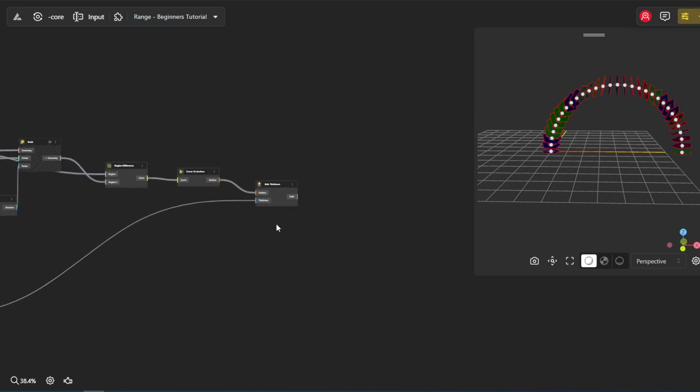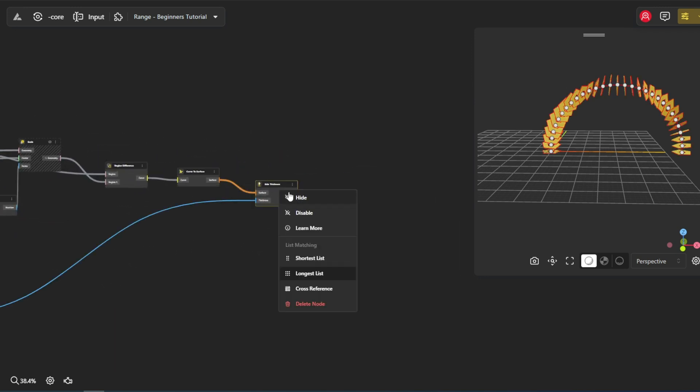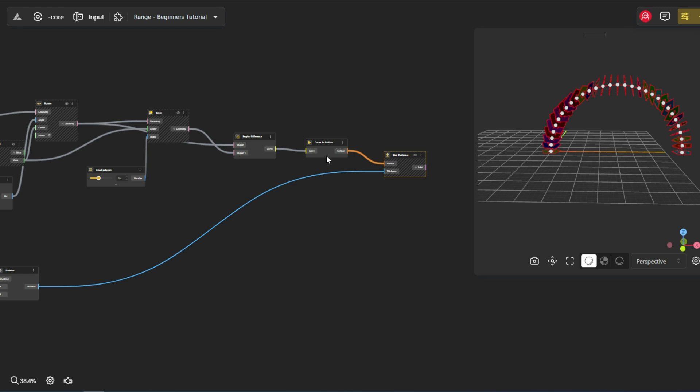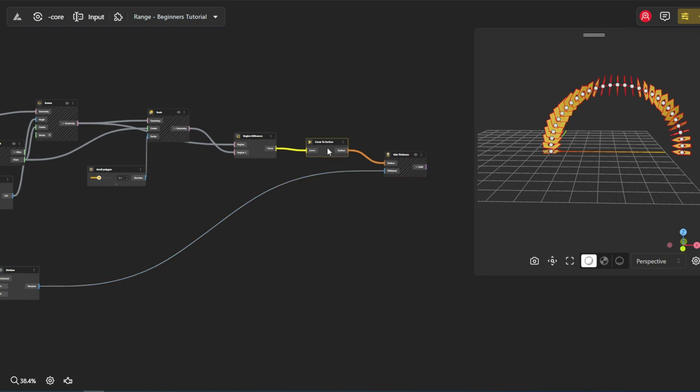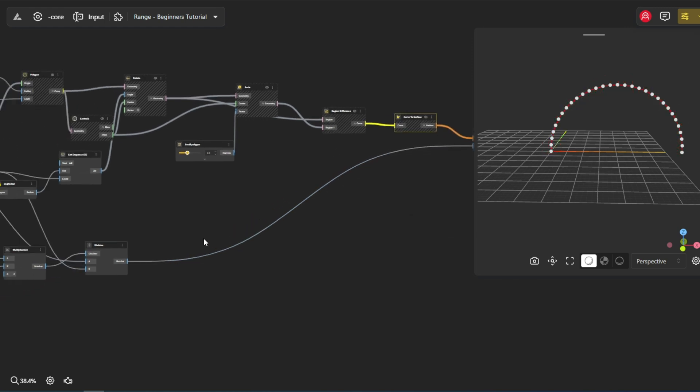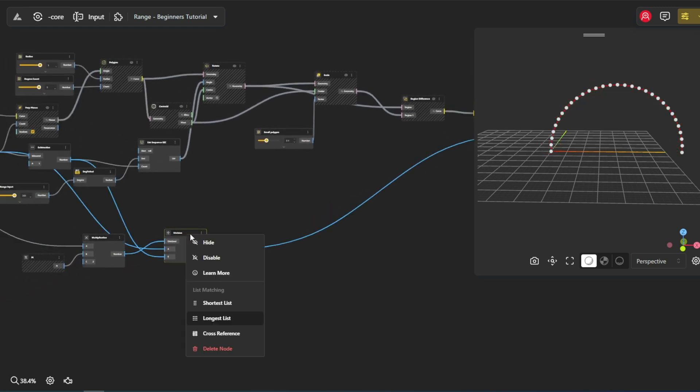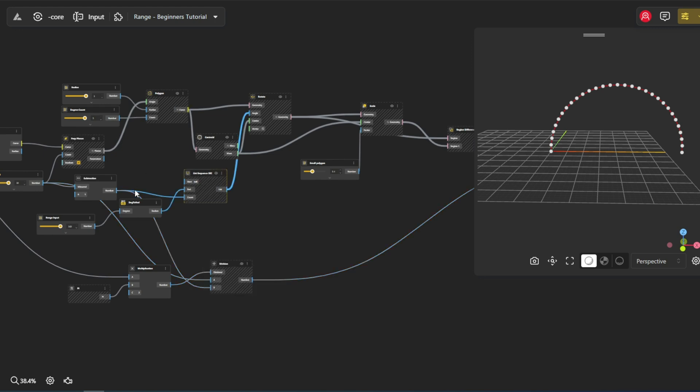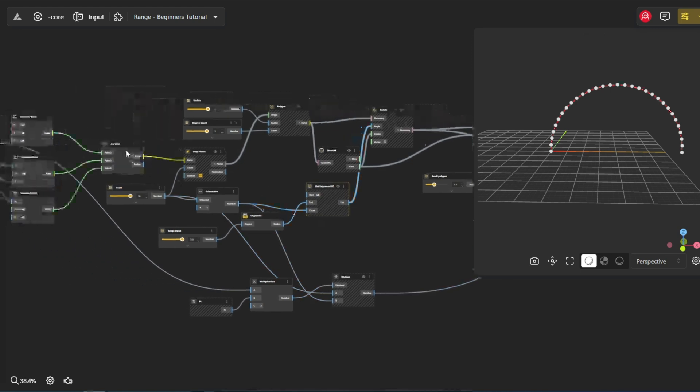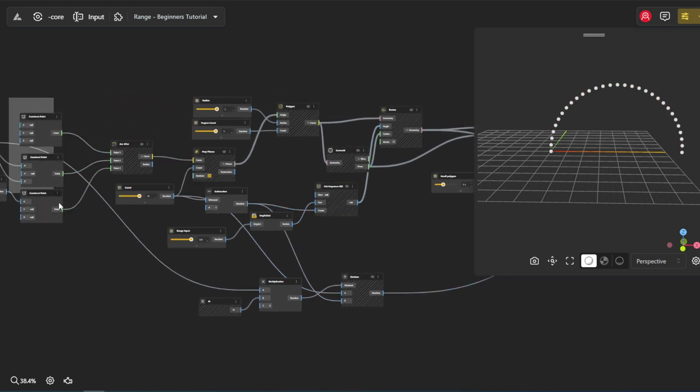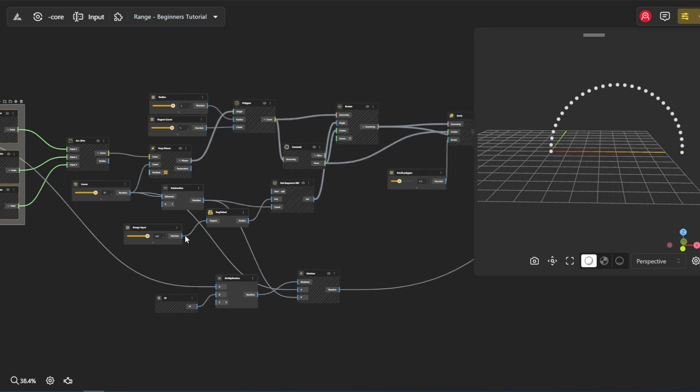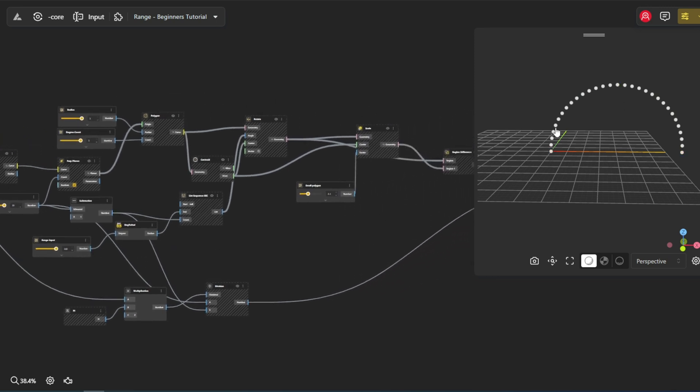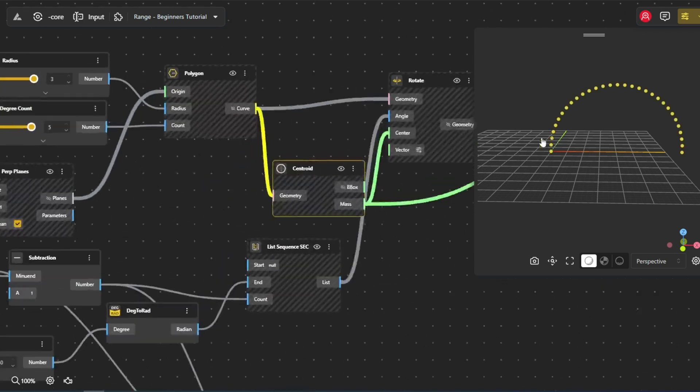We've now scaled down our polygons, but both the original and scaled versions are cluttering the viewport. We can use the hide function. This tool allows us to temporarily make the original polygons invisible, providing a clear view of the elements we are actively working on. Hiding elements doesn't delete them. It simply declutters the viewport.